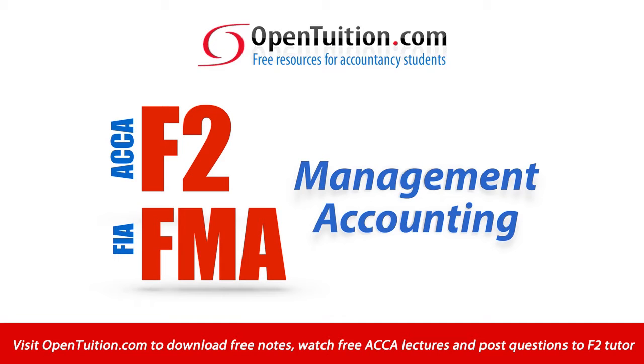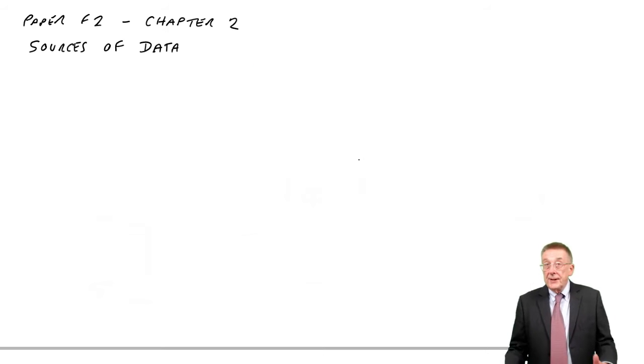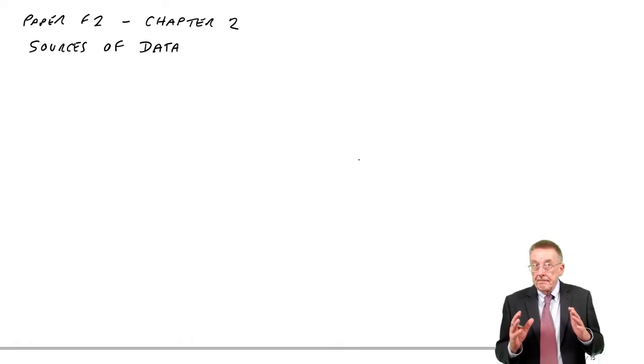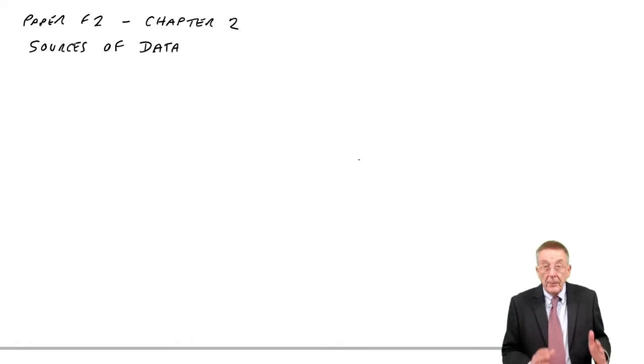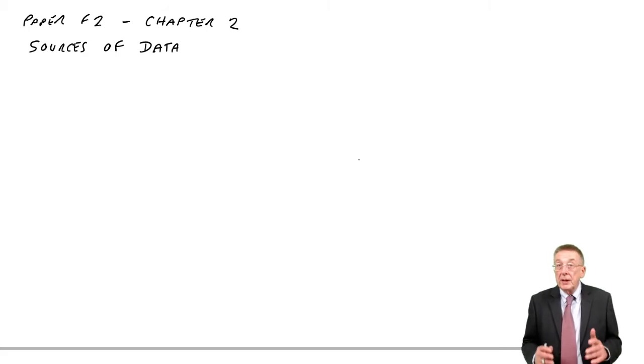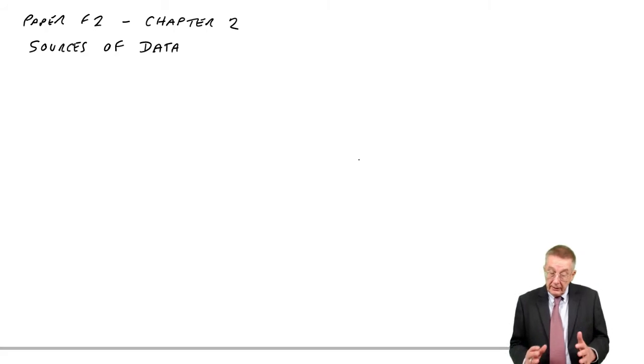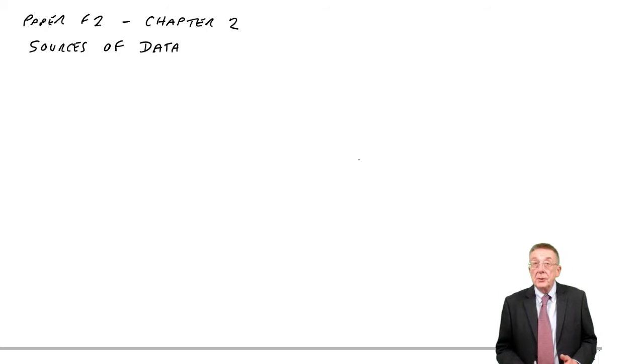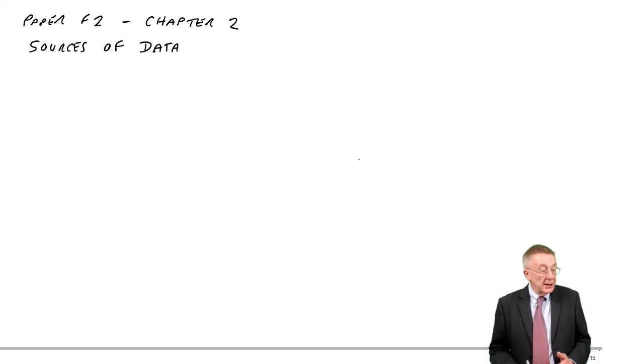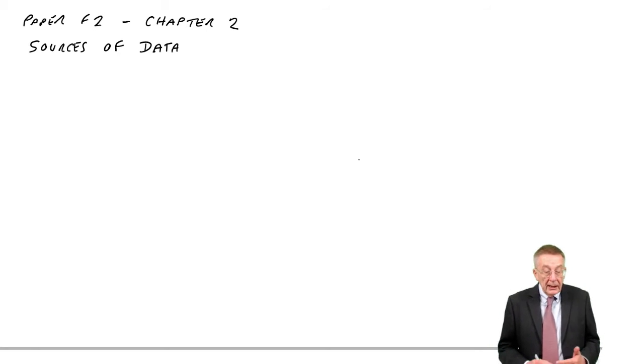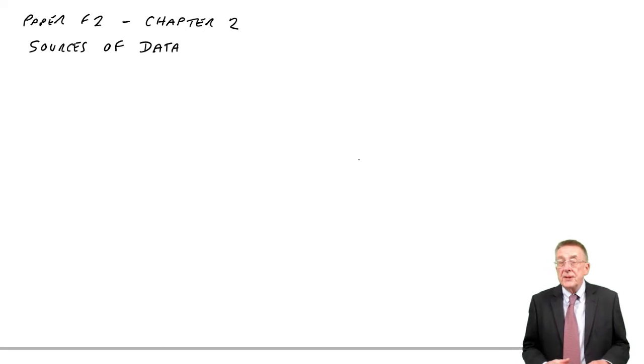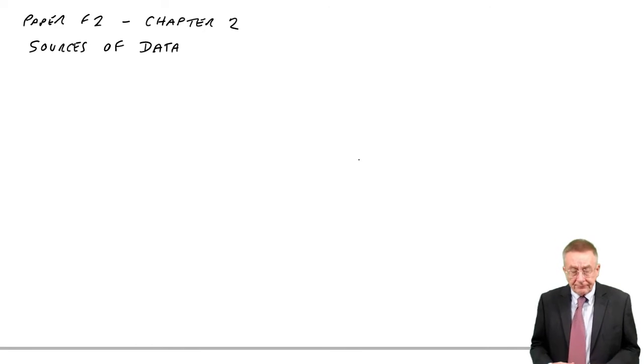This is a lecture from OpenTuition. To benefit from the lecture, you should download the free lecture notes from OpenTuition.com. This is the second lecture for paper F2, going through chapter 2 of the free lecture notes. And as you can see, it's sources of data.